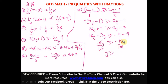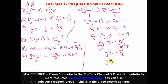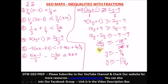Dividing both sides by 16: y is greater than or equal to negative 18 over 16. Simplifying by dividing by 2: negative 9 over 8. Converting to a mixed number: negative 1 and 1/8. The sign doesn't change because we divided by a positive number. Answer: y ≥ −1⅛.